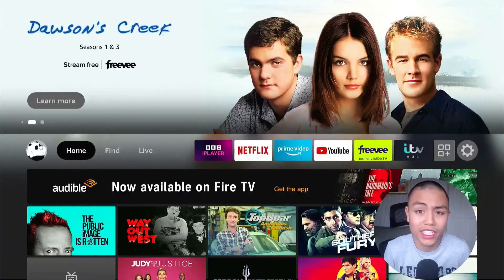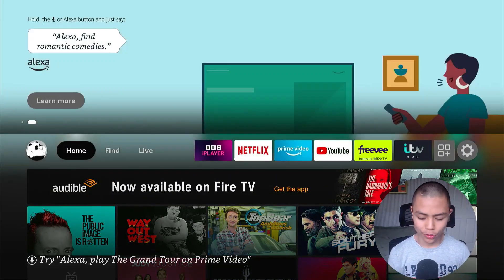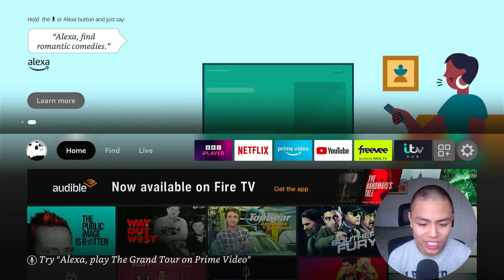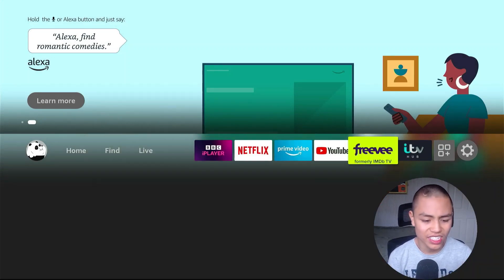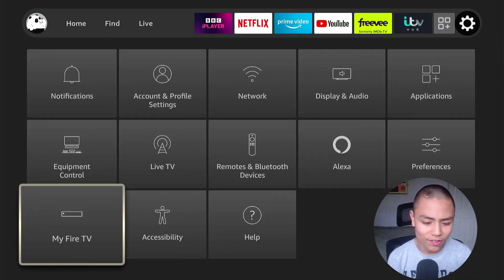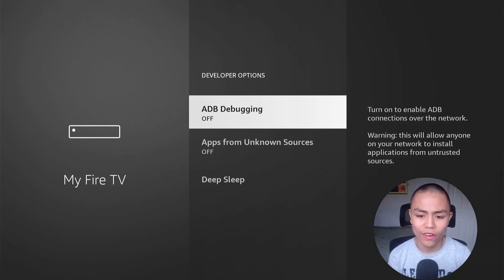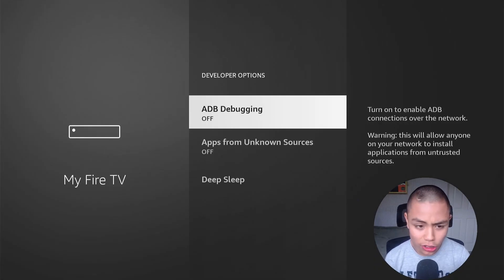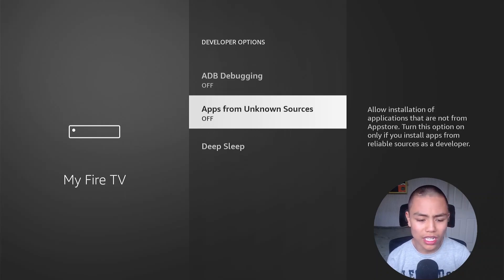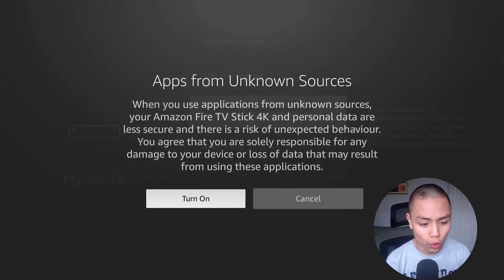Okay guys, so Mouse Toggle is really easy to install and set up. From the home screen, all you need to do is go to your Settings, then go down to My Fire TV, then you want to go down to Developer Options. You want to make sure both of these are on: ADB Debugging and Apps from Other Sources.